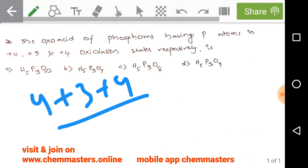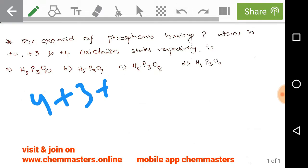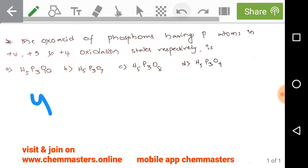This 11/3 average oxidation state must be given by one of the oxoacids of phosphorus among the four options, and we need to find it. So we need to check the oxidation state of phosphorus in each of the given options.